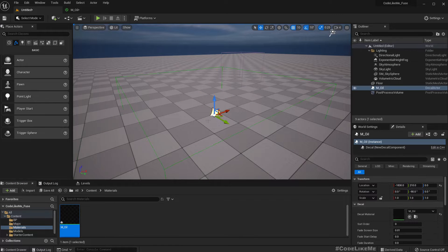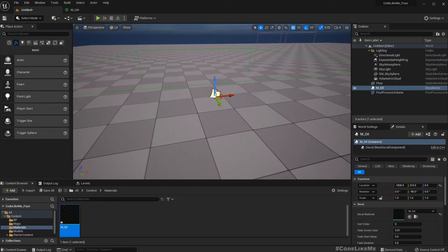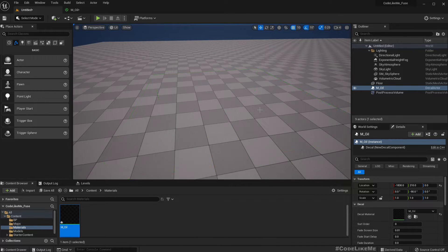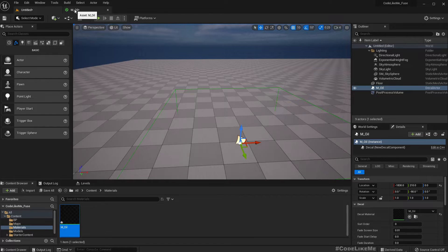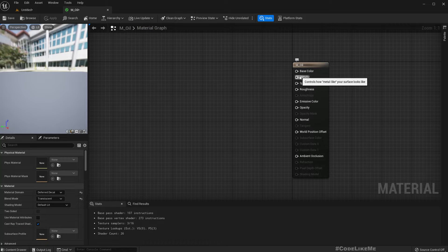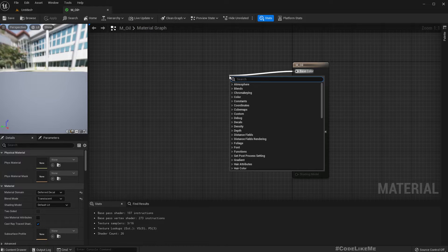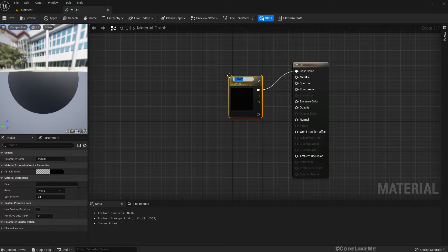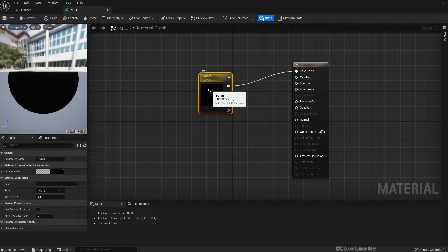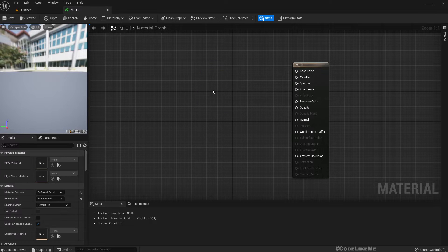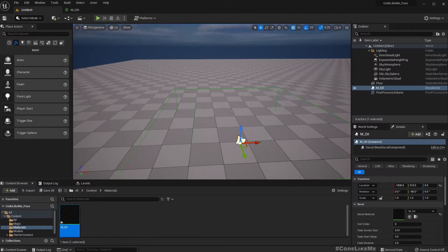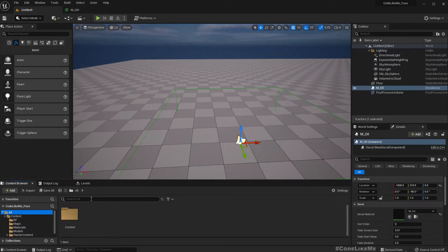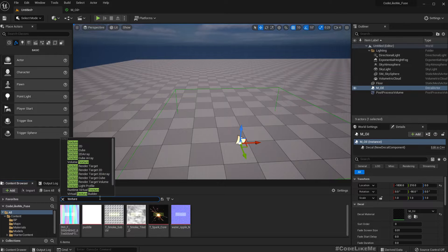If I just drag and drop, automatically a decal actor is created, but I don't see anything for now because I haven't created any texture here. All right, so first let's make a color vector parameter. Actually, to get the oil spill-like color we need something like multiple colors, rainbow colors.